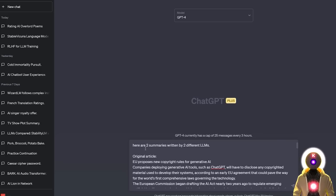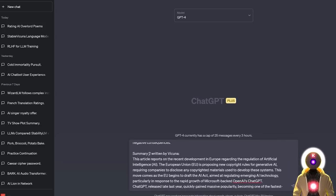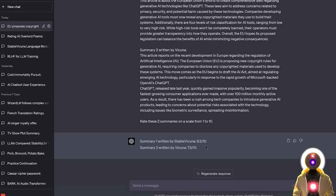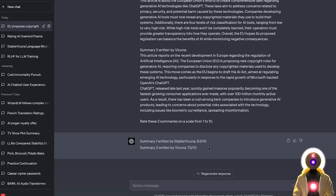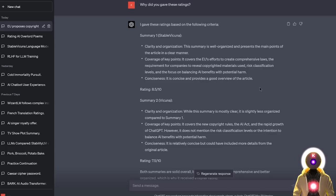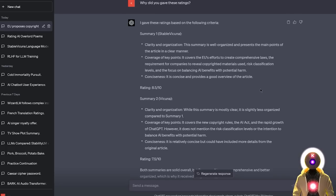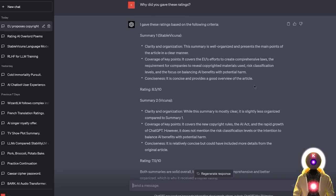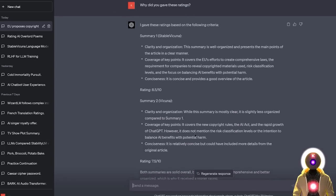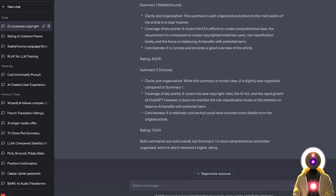But now let's ask GPT-4's opinion. Here are two summaries written by two different LLMs, then I inputted the original article, then summary 1 written by Stable Vicuña, summary 2 written by Vicuña. The summary written by Stable Vicuña was rated an 8.5 out of 10, whereas the summary written by Vicuña was rated a 7.5 out of 10. The TLDR is that the summary 1 is better organized and more comprehensive, and while the summary written by Vicuña is also good, it does not mention the risk classification levels or the intention to balance benefits with potential harm, which is why the summary written by Stable Vicuña was rated much higher. So again, Stable Vicuña gets another point, very nice.